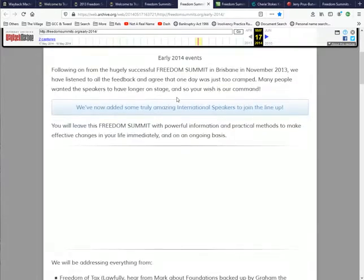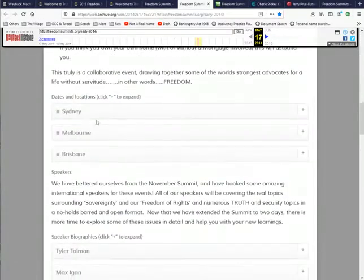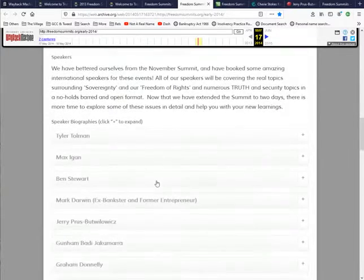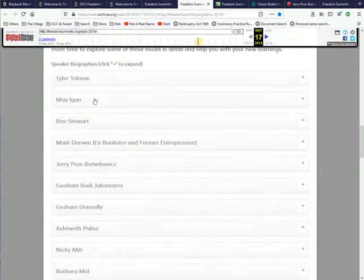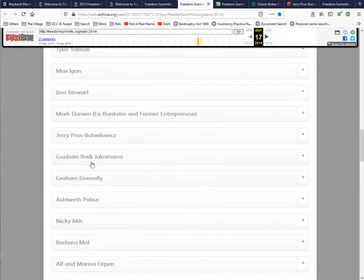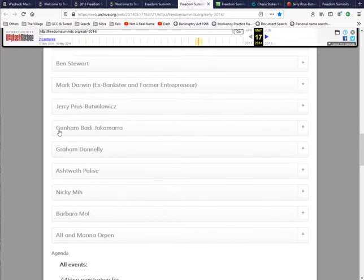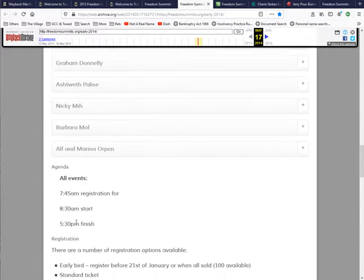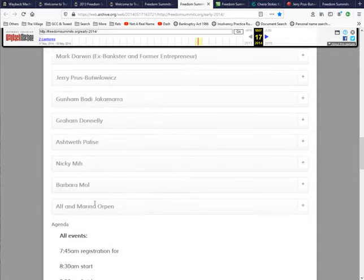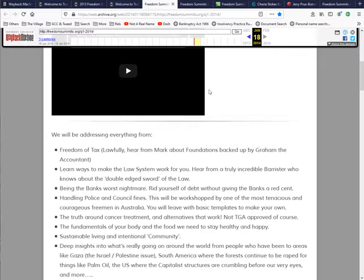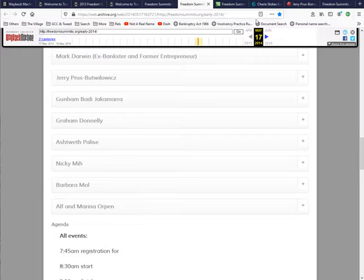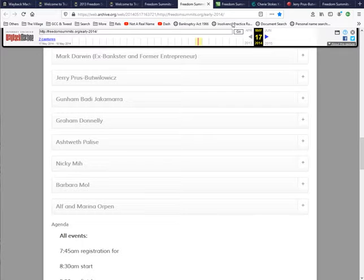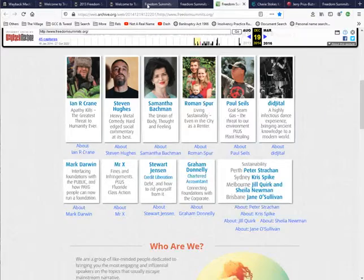Here's another Freedom Summits. You follow their links and this is where it ends up. It tells you about their Sydney, Melbourne, Brisbane. And here we've got the speakers, all the different speakers. As I said, when I mentioned those other ones, they are not mentioned at all through any of these. Notice too that this one is actually 2014, it's not 2016 that we were looking at.